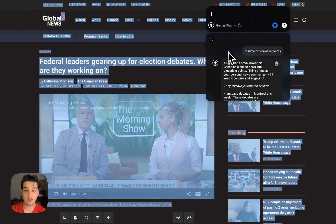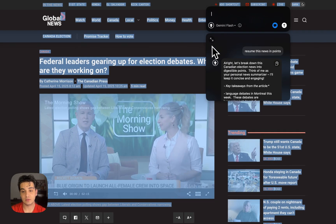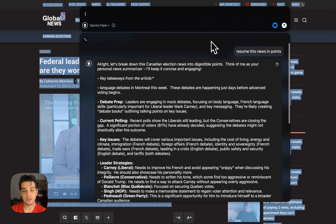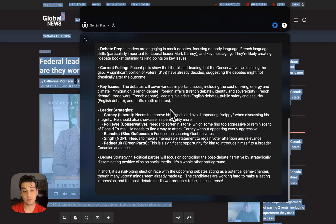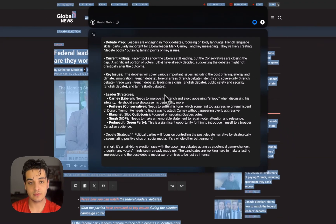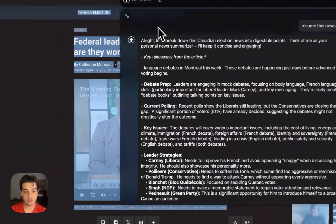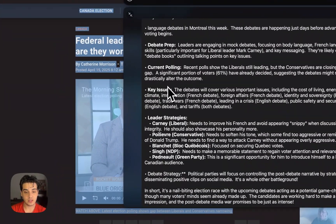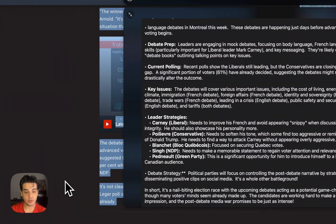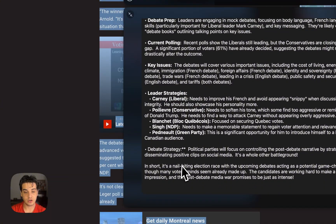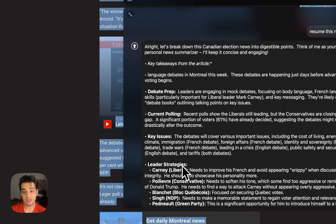I can also expand it and make it tinier again. As you guys can see, it is pretty fast as well if you choose the Gemini model. It just made the bullet points of the whole page pretty easily.